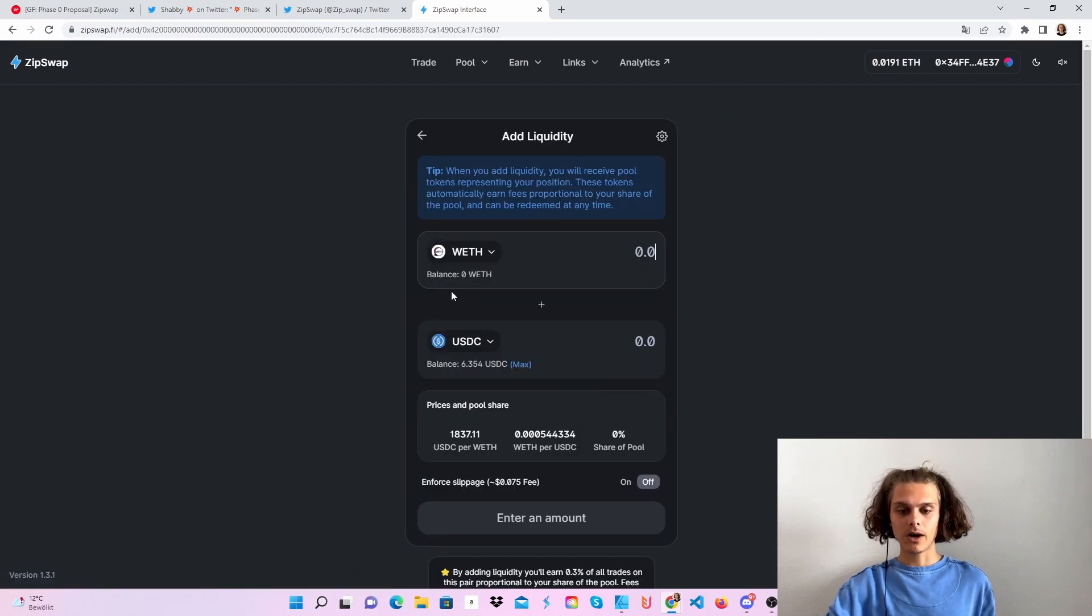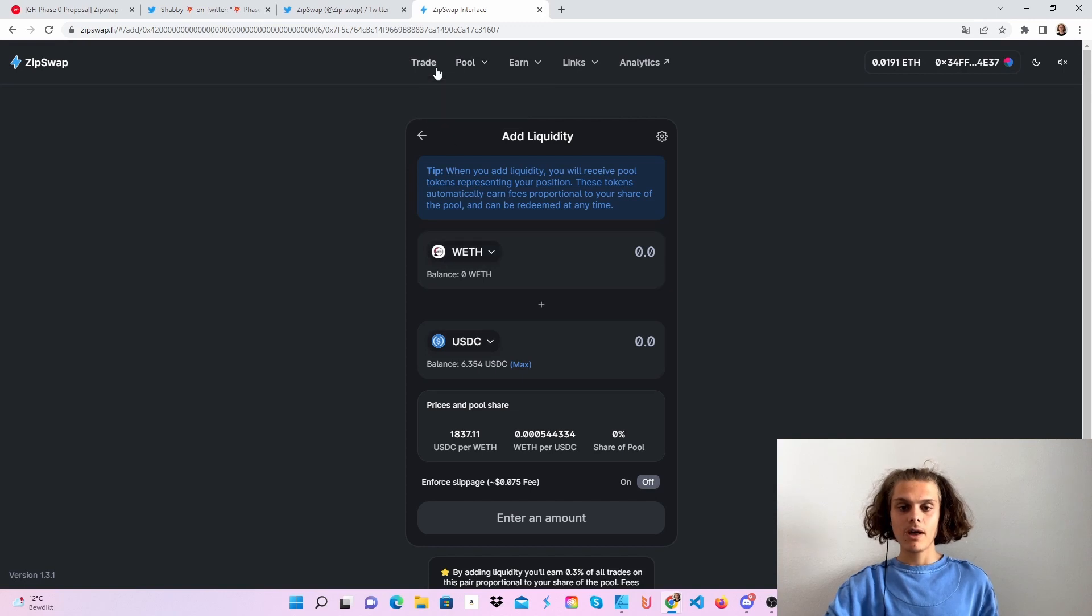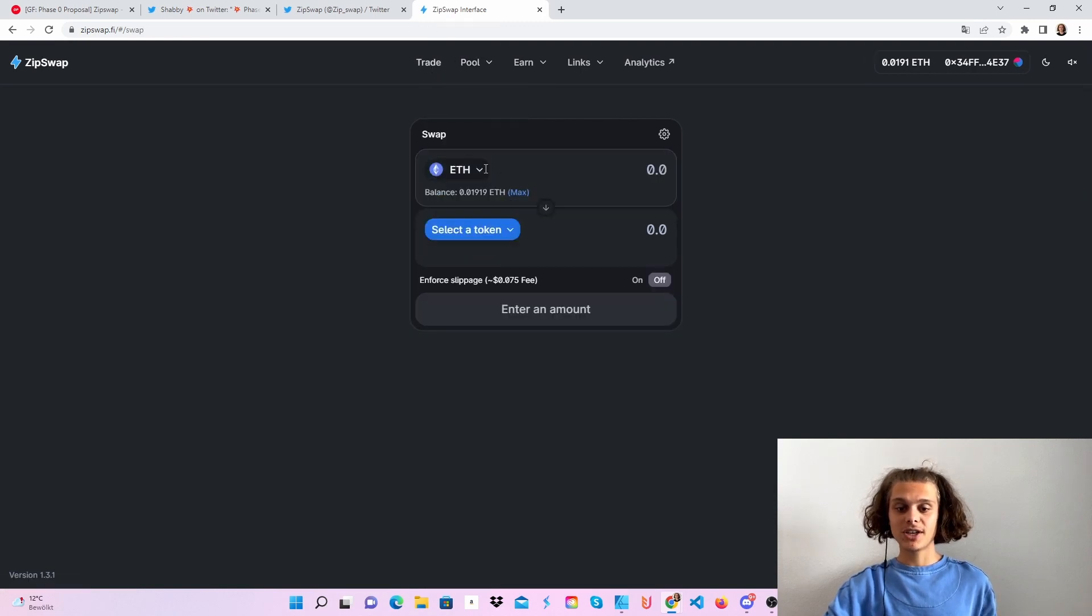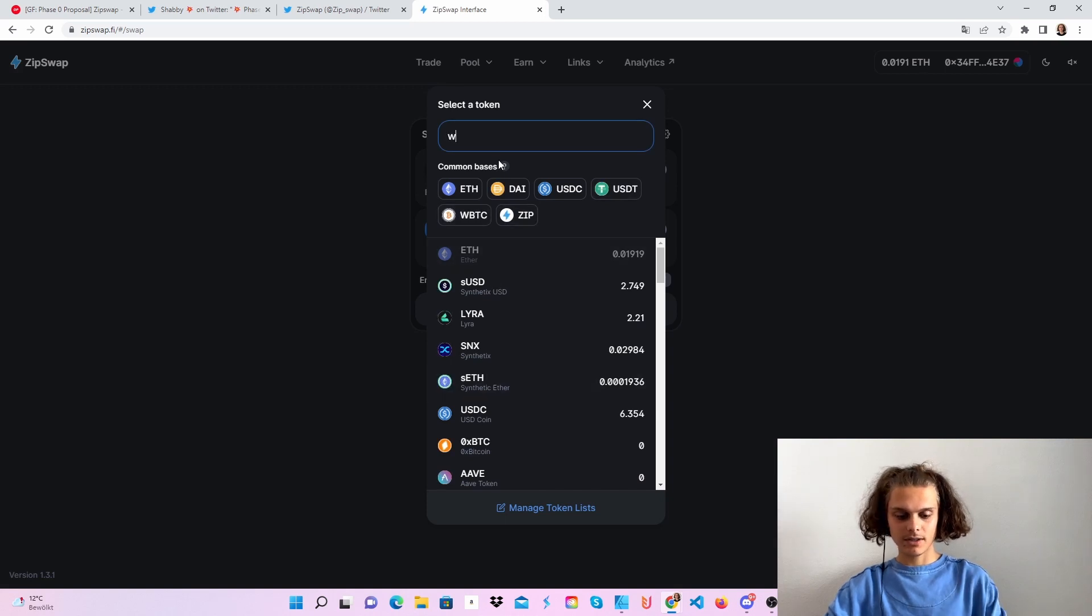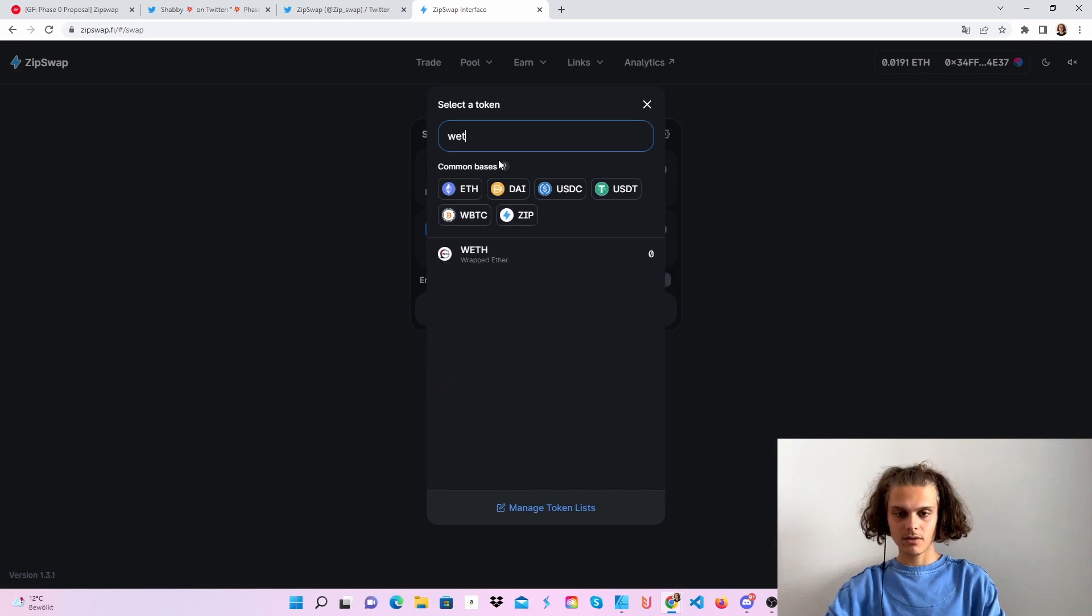I've got zero wrapped Ethereum, so let me just trade some Ethereum to some wrapped Ethereum. Where is it, wrapped Ethereum.